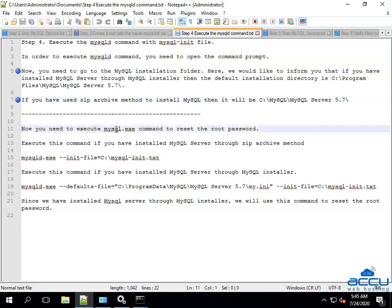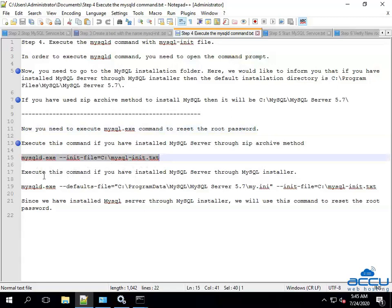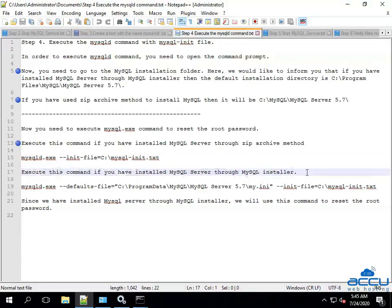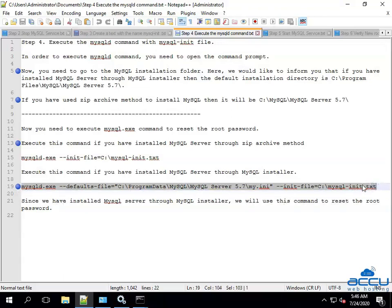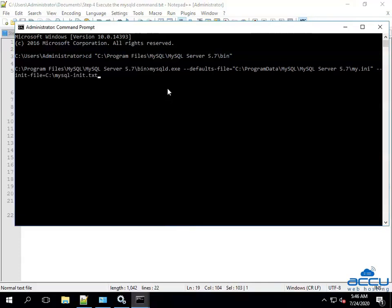Now you need to execute the mysqld.exe command to reset the root password. Execute this command if you have installed MySQL server through the zip archive method. Execute this command if you have installed MySQL server through MySQL Installer. Since we have installed MySQL server through MySQL Installer, we will use this command to reset the root password. Copy the command, paste it in the command prompt, and press Enter. Once you press Enter, the mysqld.exe process will be executed.